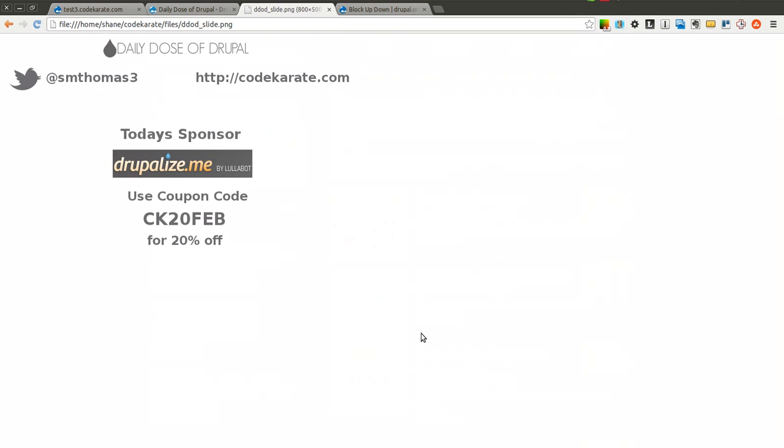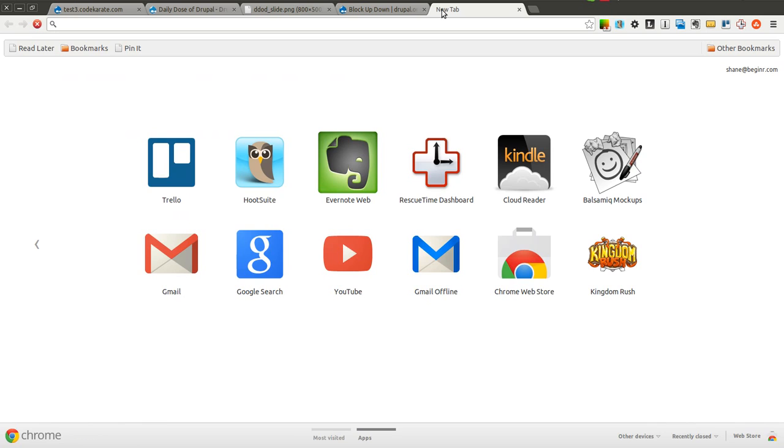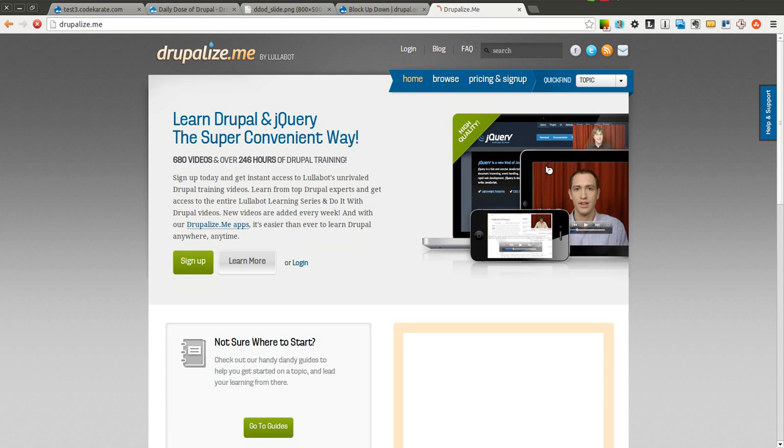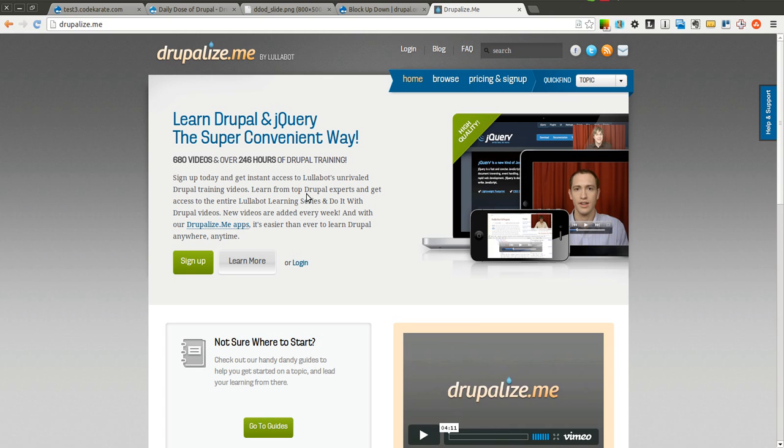Thanks again to Drupalize.me. Drupalize.me is just a great place to learn about Drupal. They have hundreds of videos from the basics to some of the more advanced videos. I've learned a lot from these guys in the past, and I highly recommend that you give them a try as well.